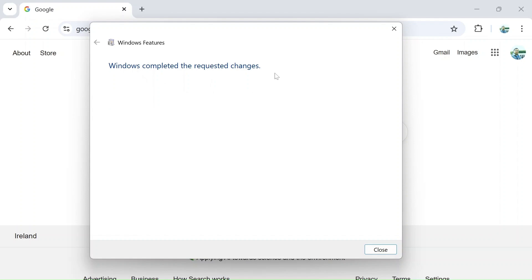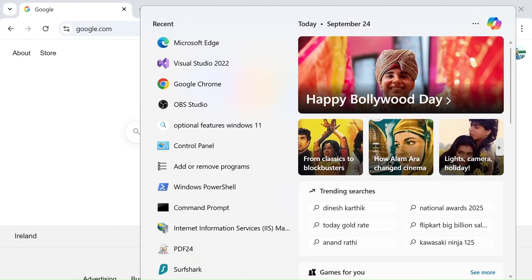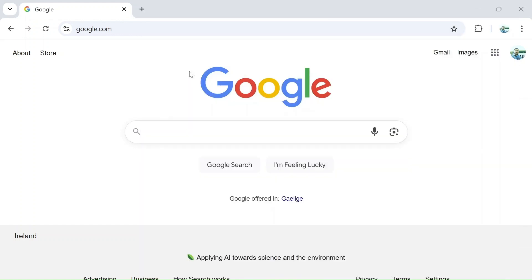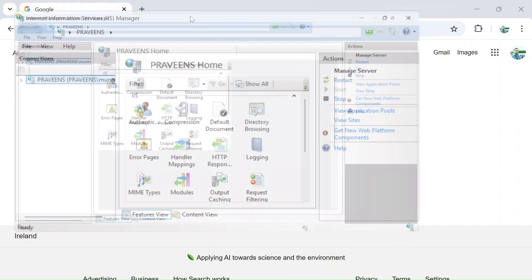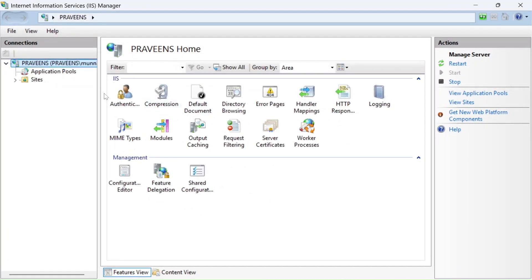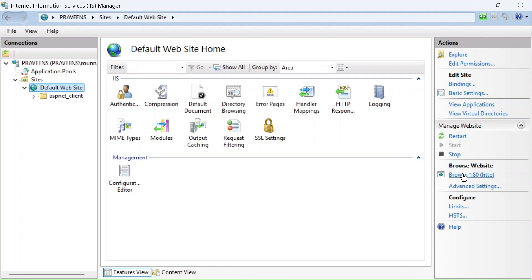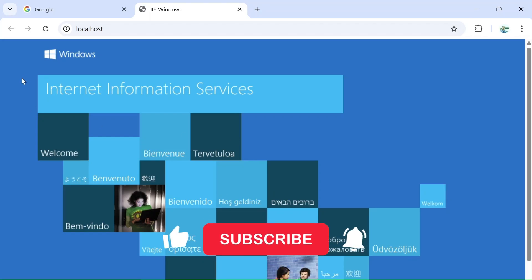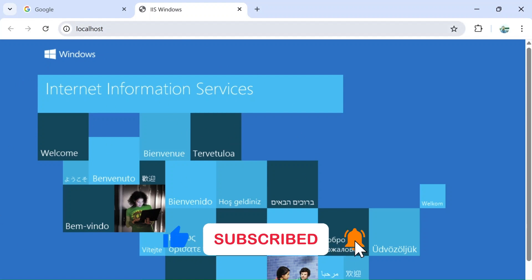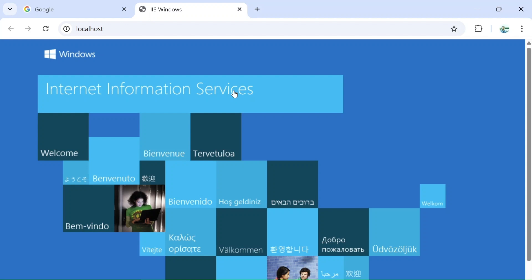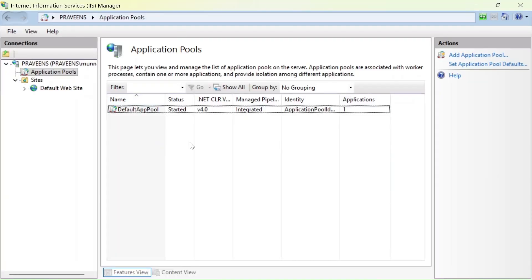IIS has now been installed. Let's verify it — search for IIS and click on it. It comes up successfully, and you can see there is a default ASP.NET website. Click on Browse to see if it launches the default web application.